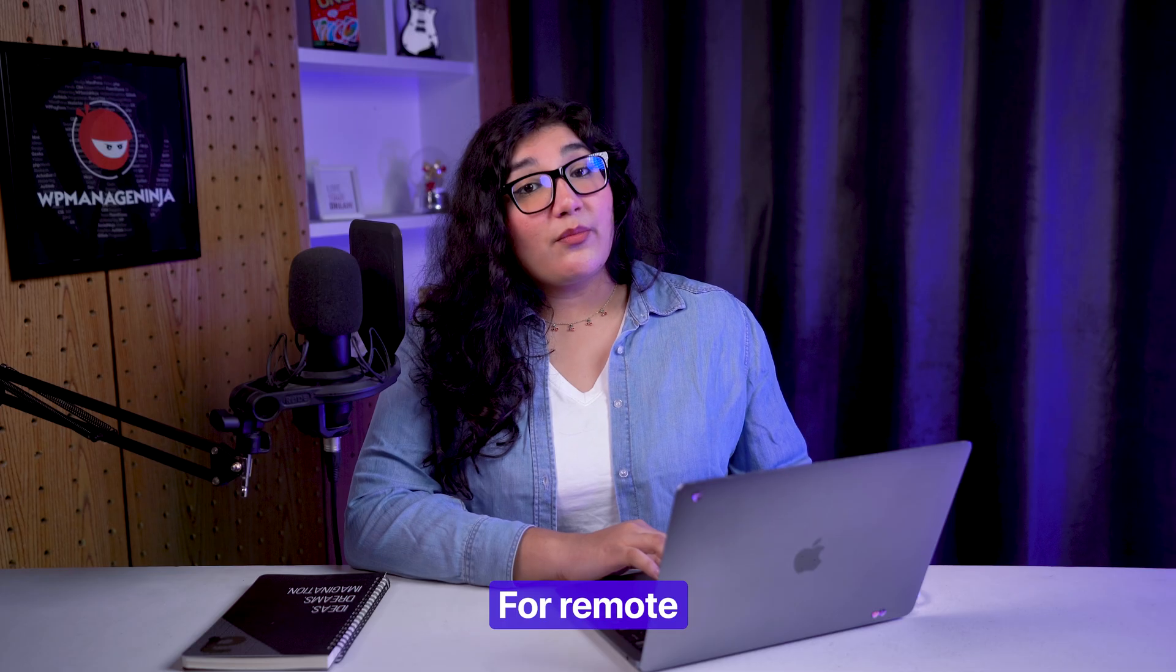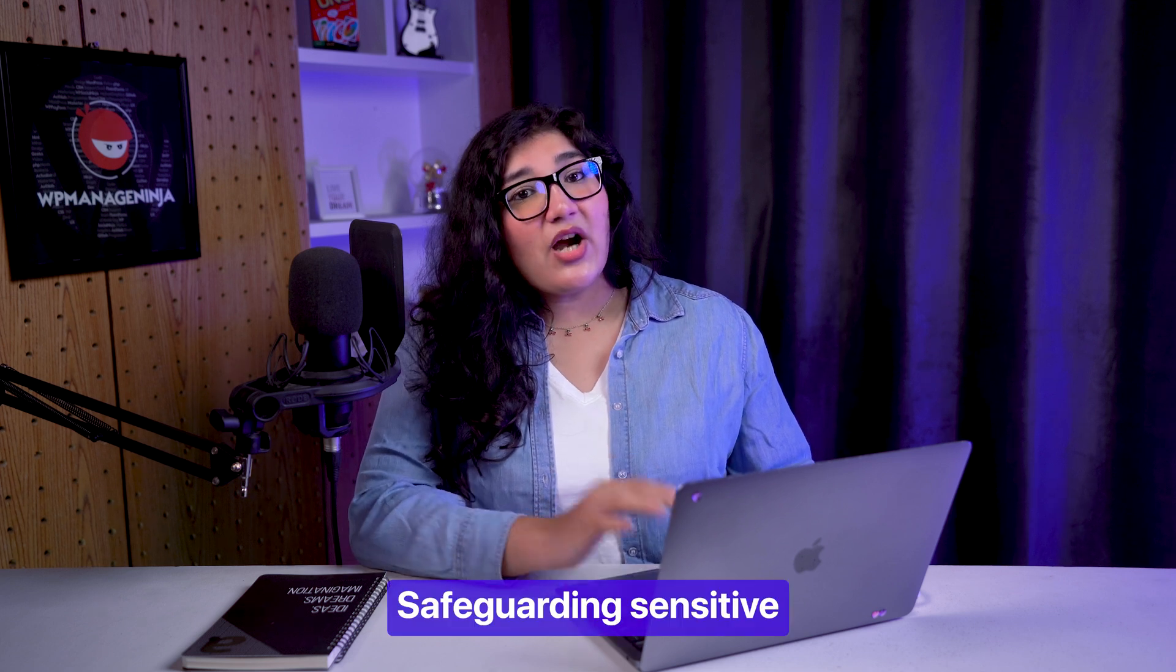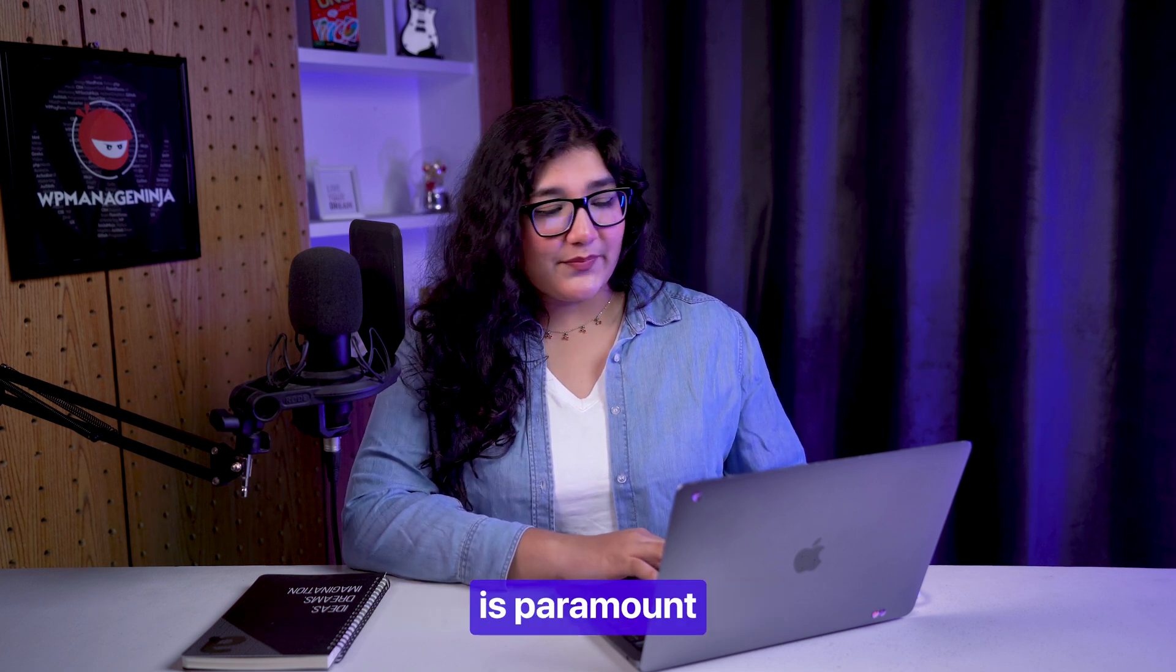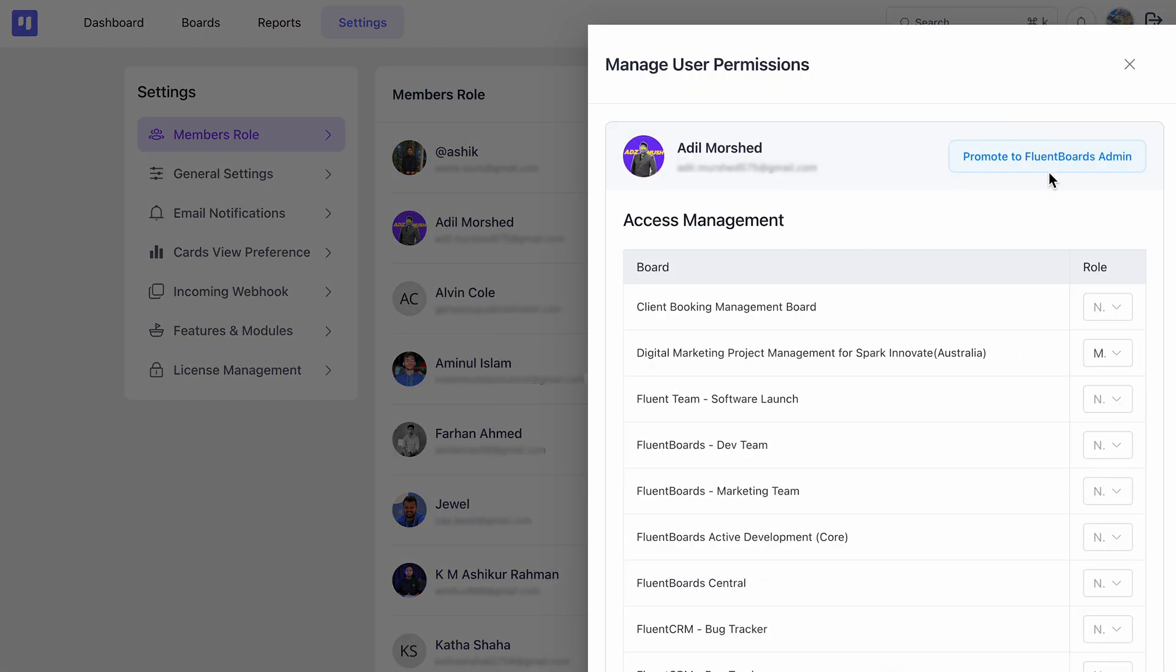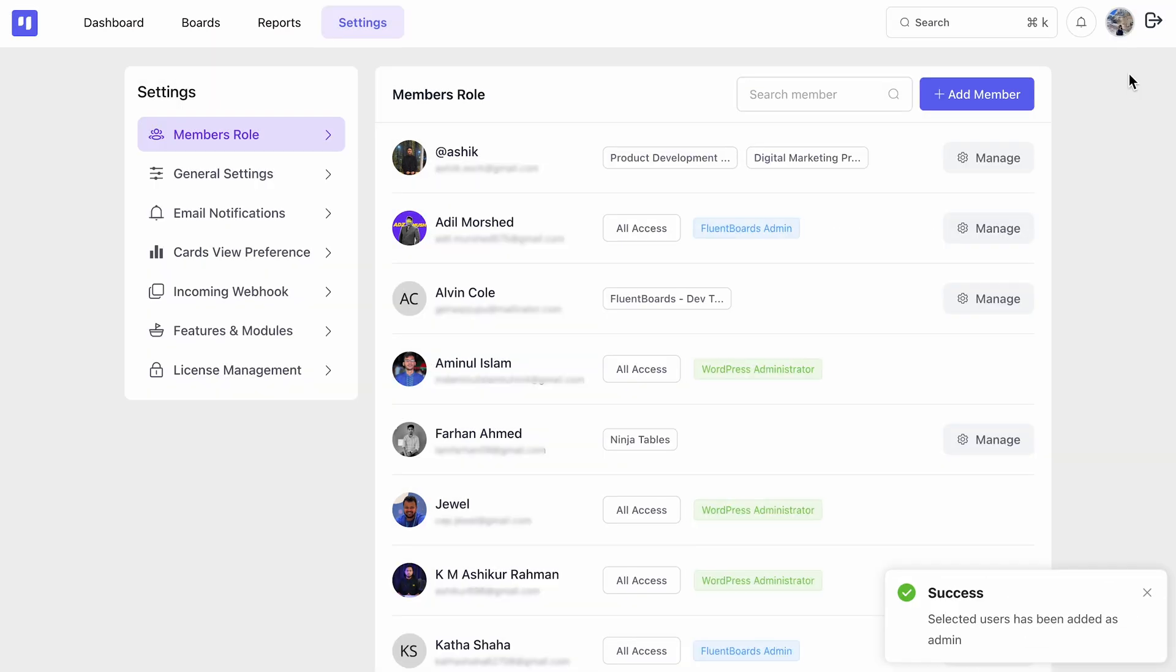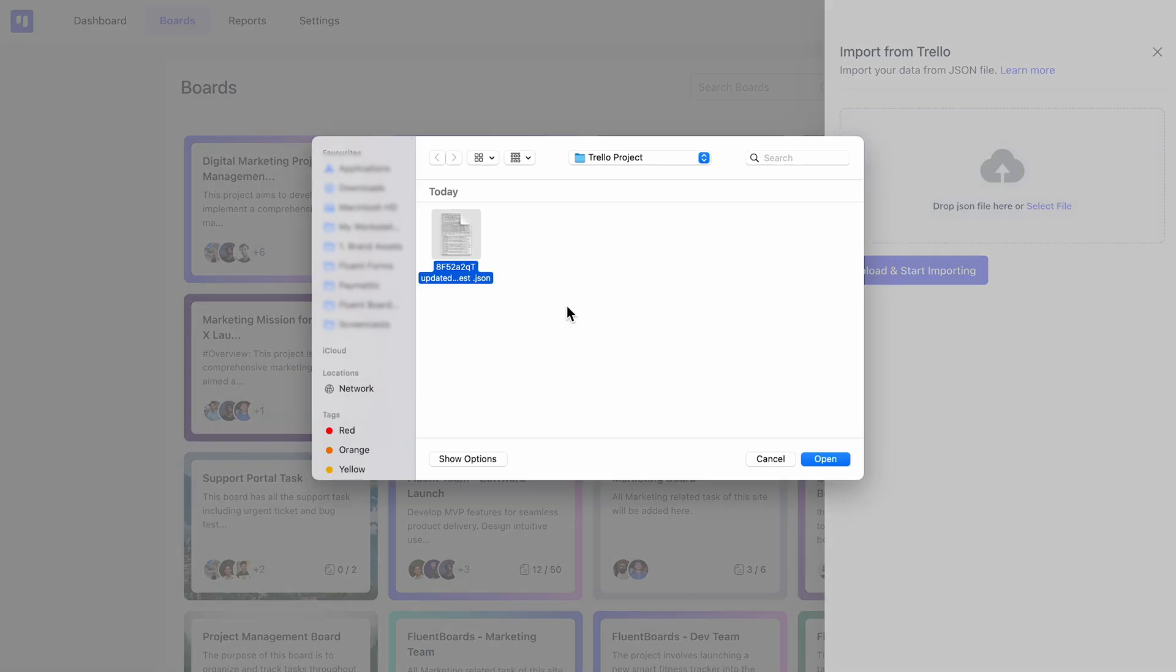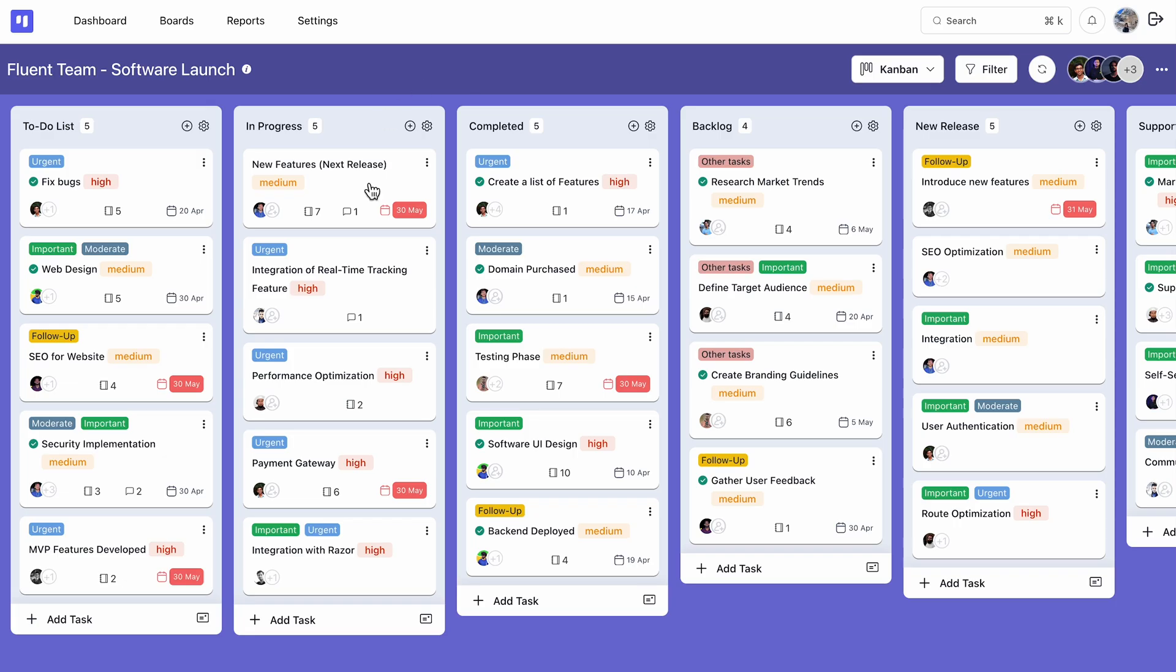For remote project management, safeguarding sensitive project information is paramount. FluentBoards lets you manage member roles and permissions to safeguard data effectively. In case you want to migrate from Trello or Asana, directly import data without losing any of it. Easy and neat.